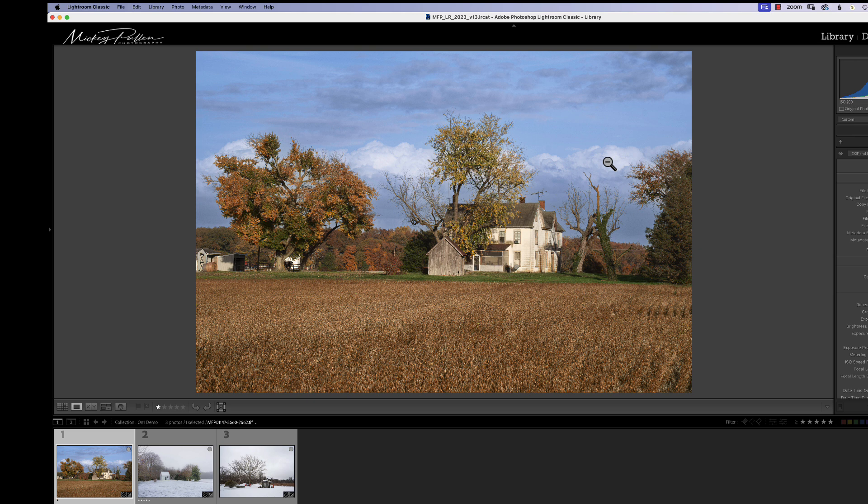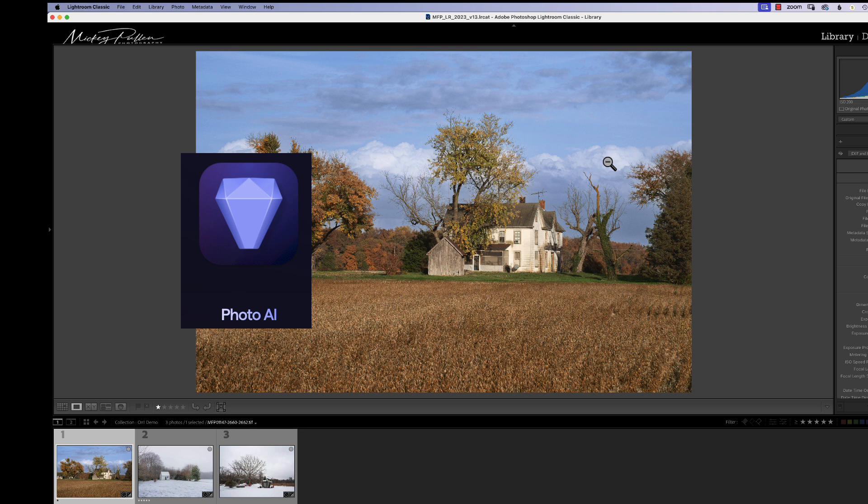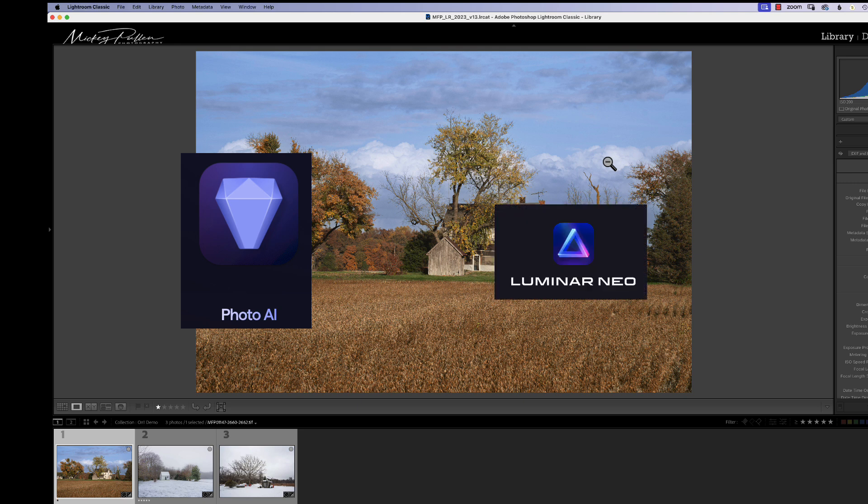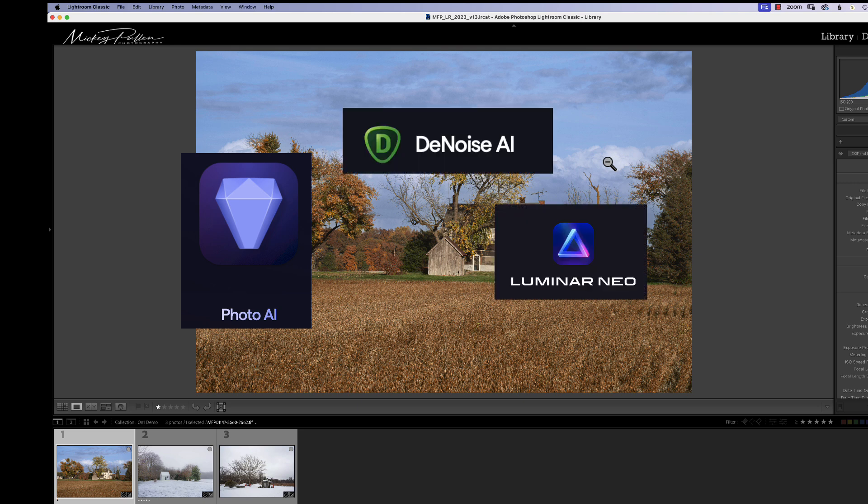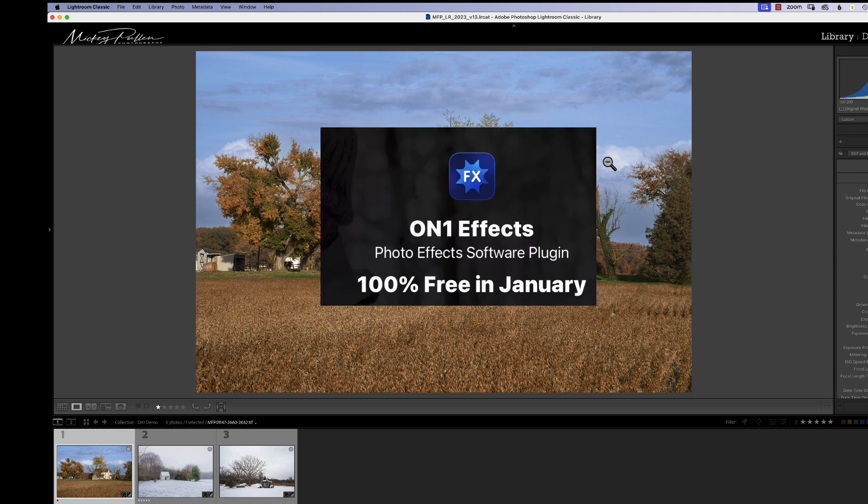Now, when we use Lightroom and Photoshop, we can use third-party software called plugins. And these plugins enhance or give more capabilities to Lightroom when you're processing a photo. And that's what On One Effects 2023 does.